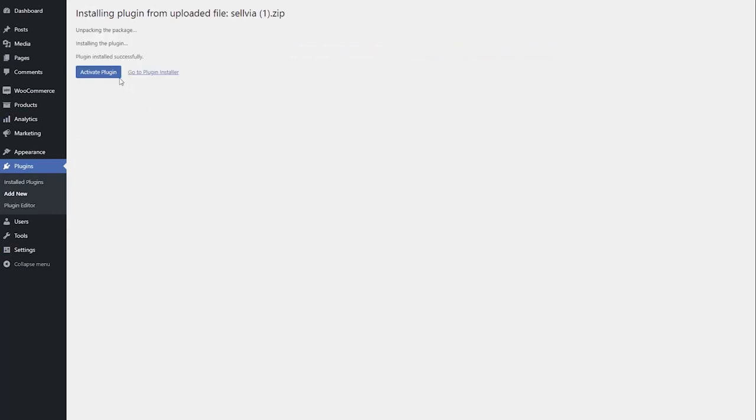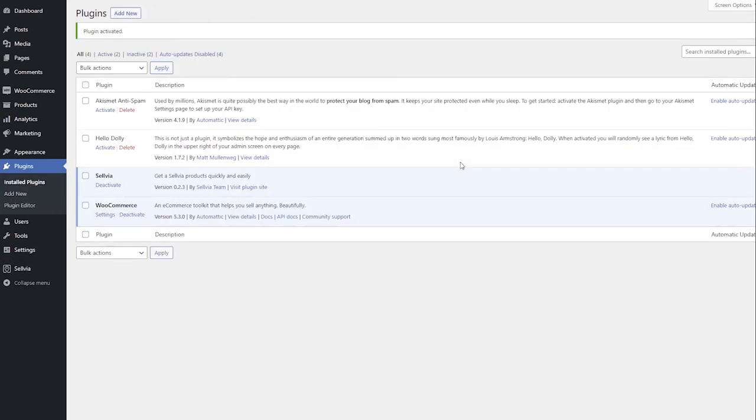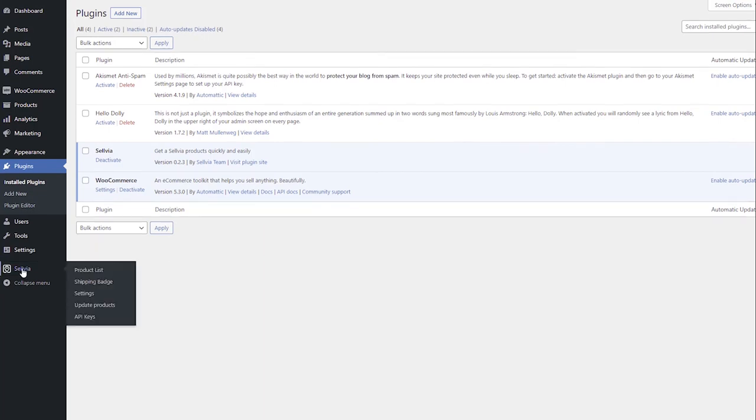When the plugin is installed, activate it. Selvia will appear on the left-hand panel of your WordPress Admin section.